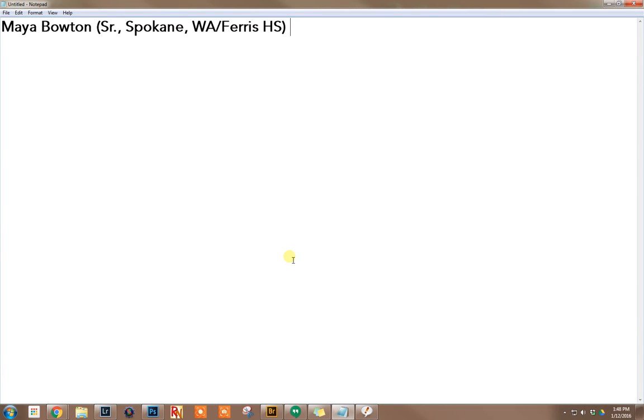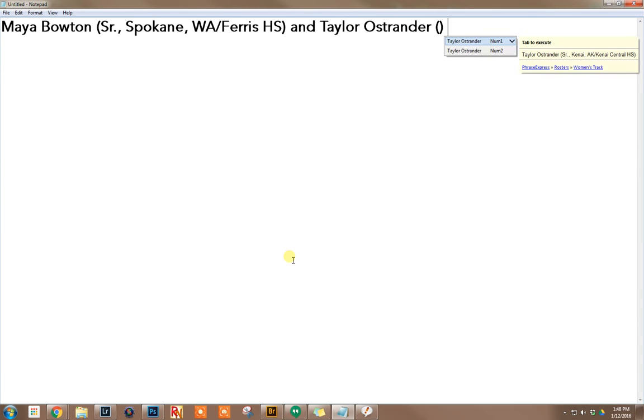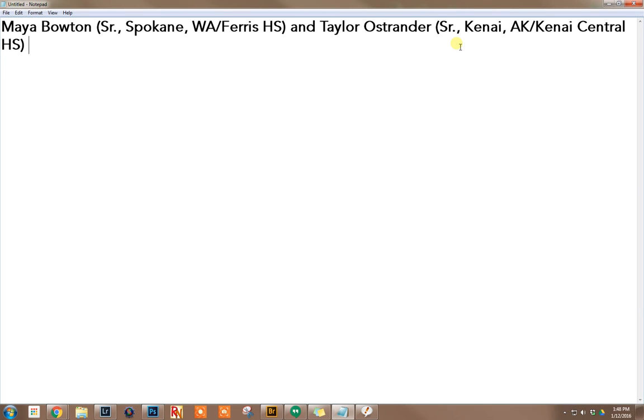So I say Maya Bowden and Taylor Ostrander. And here's an instance where we actually have two Taylor Ostranders because one is for cross country and one is for track. But just like that it pops right in. So pretty neat way that you can save a little time.